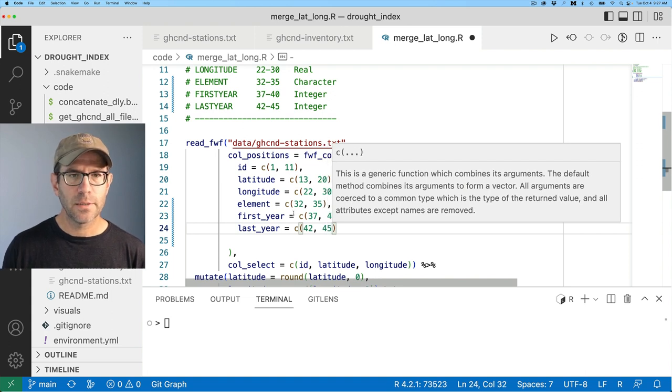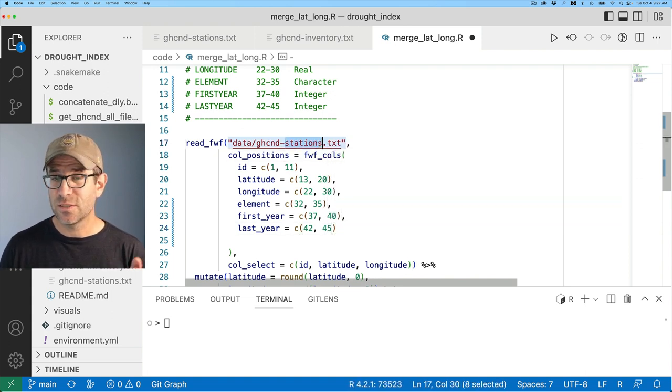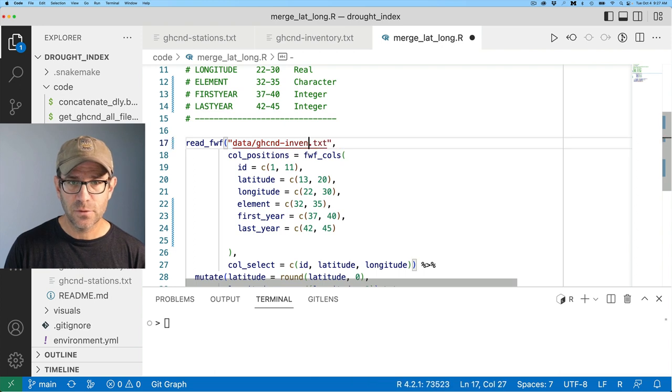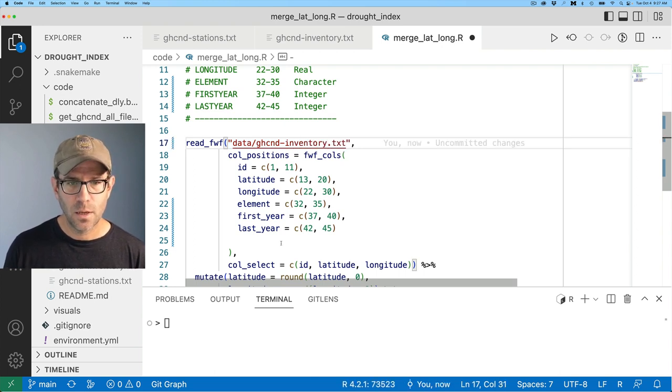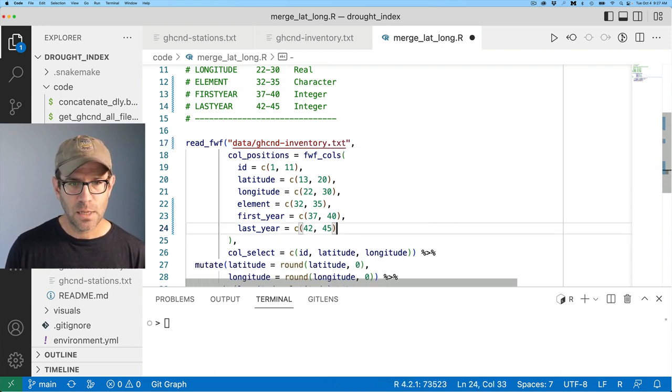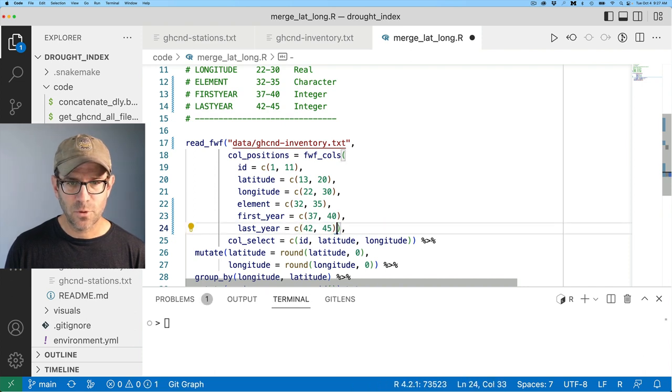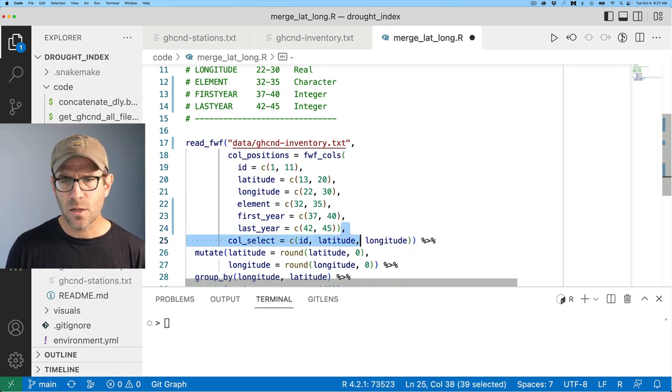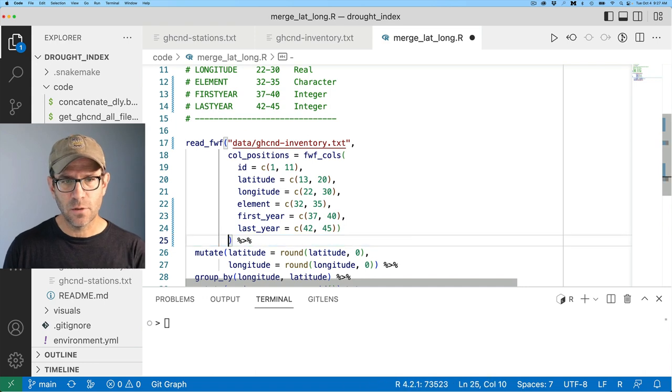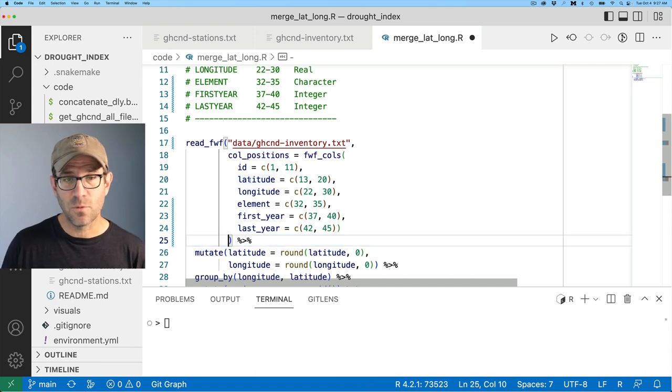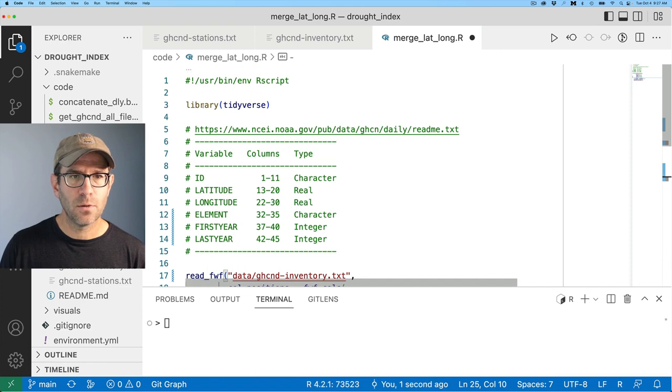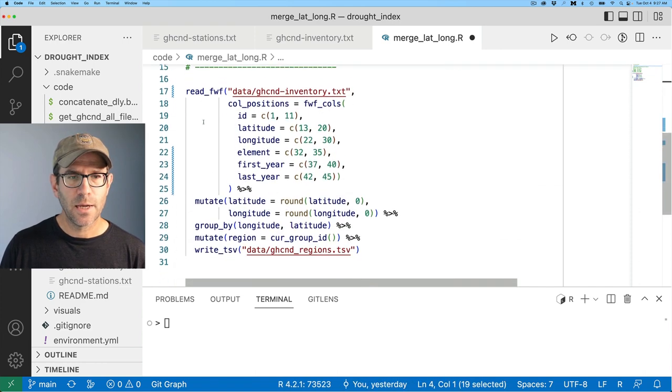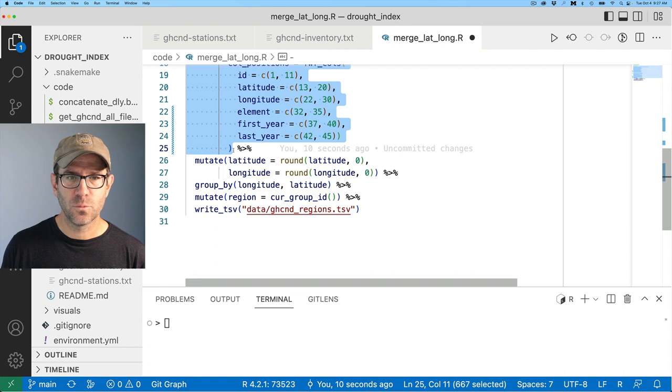All right, and then I also need to change GHCND stations to GHCND inventory. Good. And then let's clean this up. Bring that back up here, this parentheses up here. I don't care about the select because I need all of these columns that I've already read in. Okay, so let's go ahead and read in the tidyverse, as well as all this other code down through the read.